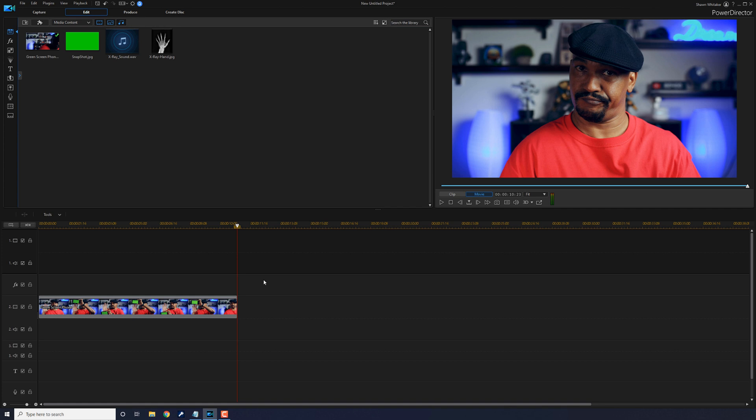And then you want to shoot your footage acting like you're using your phone to X-ray something. Whatever it is that you're X-raying, I X-rayed my hand and here's what that footage looks like.